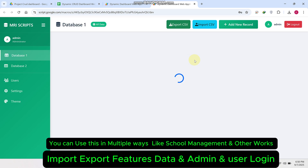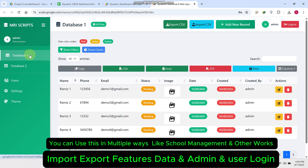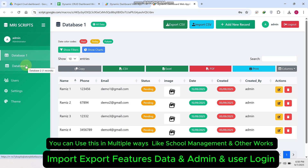In this dashboard you can see Database One and Database Two — these are actually the CRUDs. Now, what happens if you need to add a column in this database?